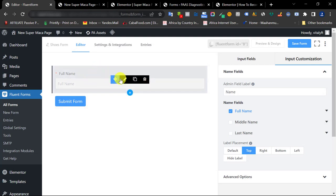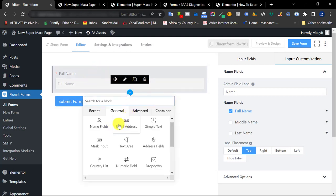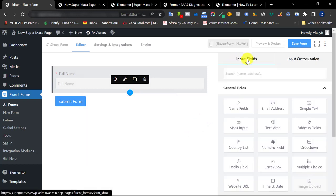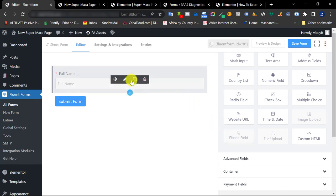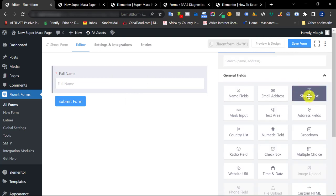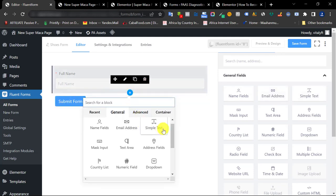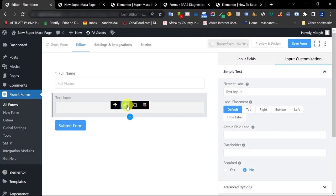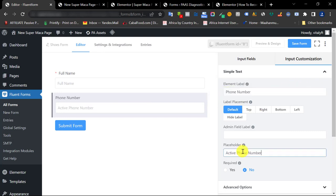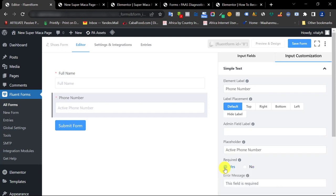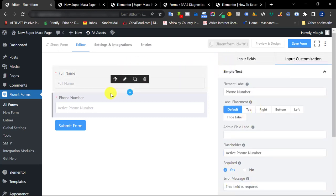Click the plus sign to add a phone number field. The dedicated phone number input only works if you're a paid member, so instead we'll use the Simple Text element. Search for Simple Text and click on it, then click the pen tool to open the editor. Just put 'Phone Number' as the label and make this field required.